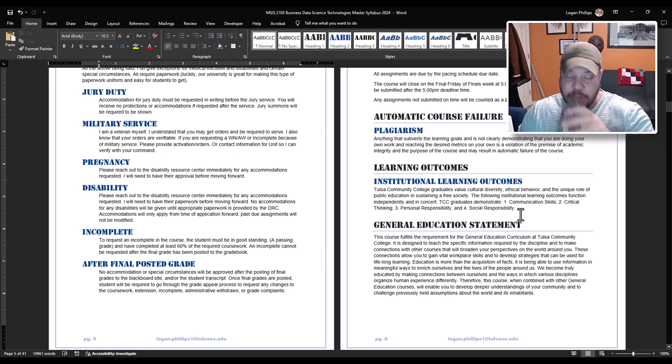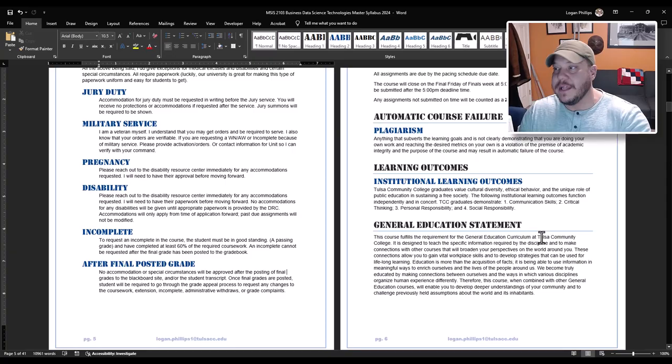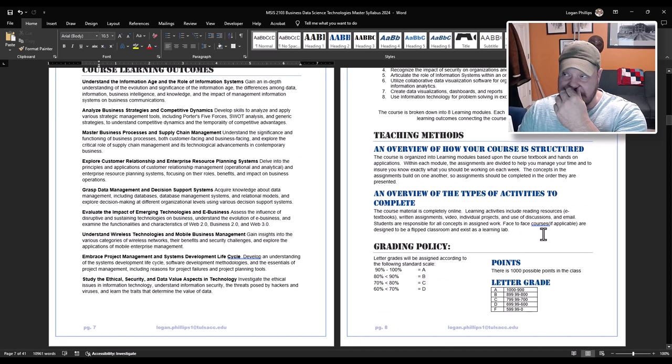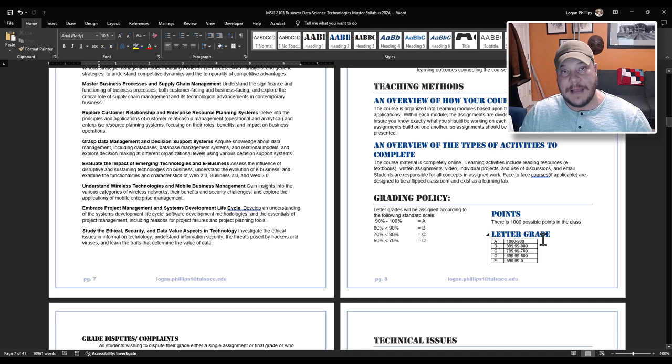Plagiarism. Anything that subverts the learning goals is not clearly demonstrating that you are the one doing your work is plagiarism. That's cheating. Now learning outcomes, general education statement, program learning outcomes, course learning outcomes. You can read these. They're not super important. This is required stuff for the college. How the course is structured. There's lots of modules. In fact, there's eight modules and a capstone. So you're going to be doing nine modules all together. Each module is organized in the exact same manner. You work from the top to bottom. There is a pre-test. There is an e-book. There are lecture videos. There is a project. There is an essay type case study. And there's discussion board. Thousand point class.